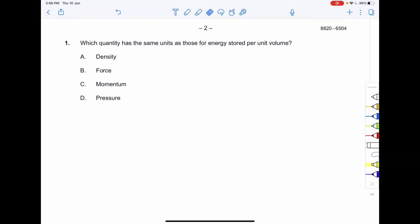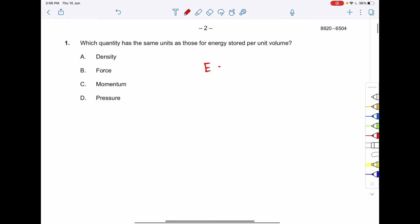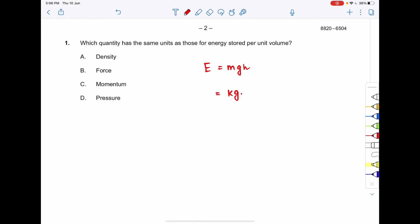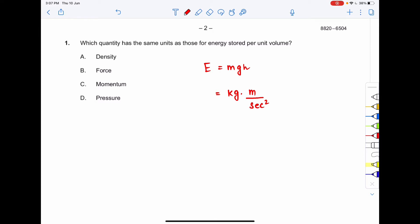Proceeding to the first question: which quantity has the same units as energy per unit volume? We know energy — taking gravitational potential energy — can be written as mgh. The unit of m is kg, g has units of meter per second squared, and h has units of meter.